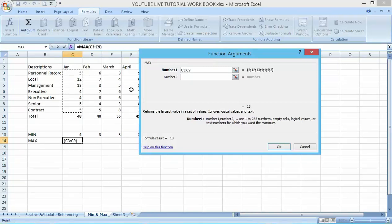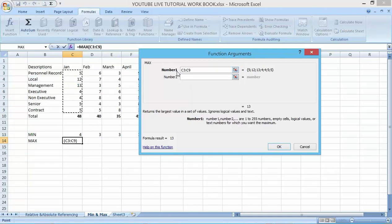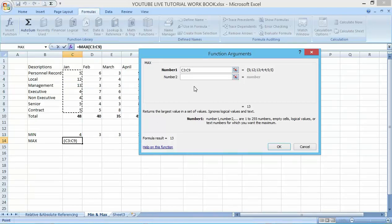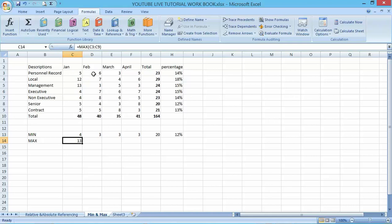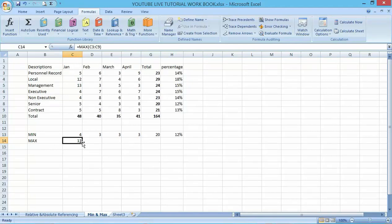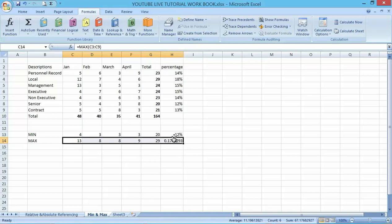So just click on this, drag it down. It will tell you that from C3 to C9 it will tell me the maximum value in that column. Click. You can see that 13 is the maximum value here, and the minimum value in January here is four. We can also drag down to this place in order to make your work faster.